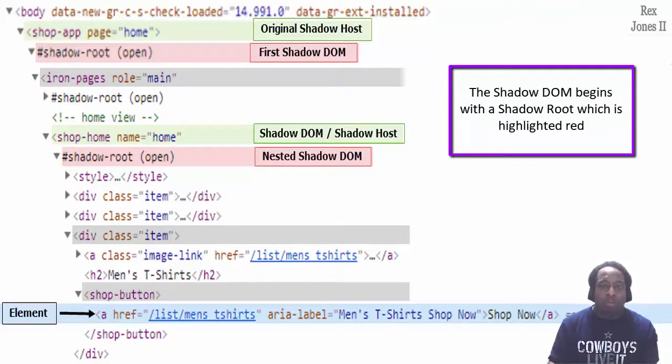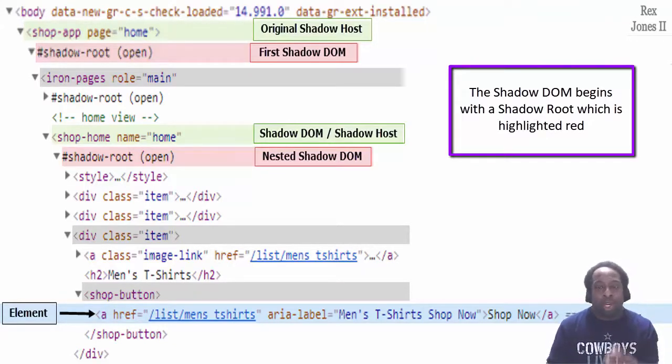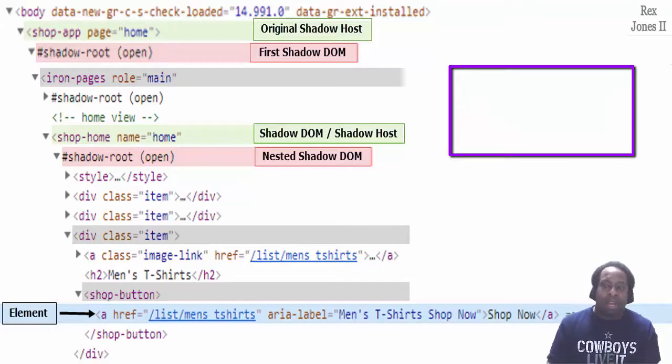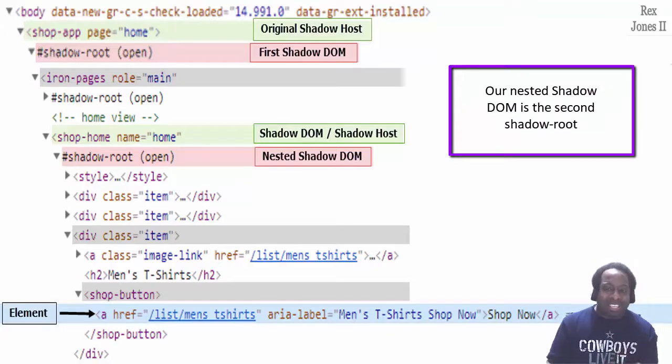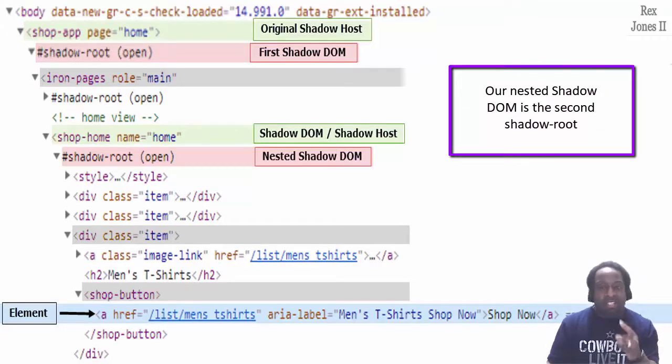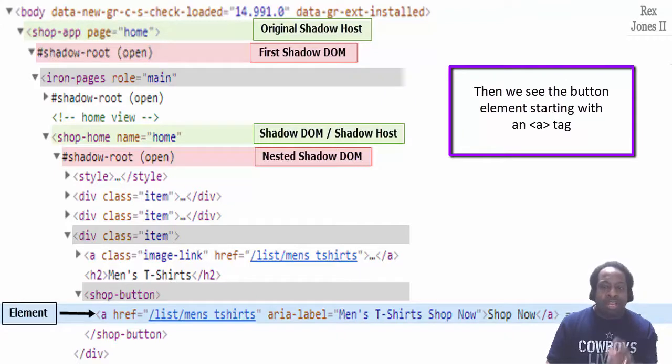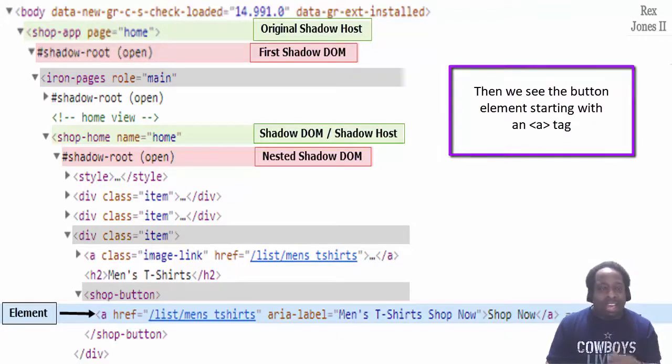The shadow DOM begins with a shadow root, which is highlighted red. Our nested shadow DOM is the second shadow root. Then we see the button element starting with an A tag.